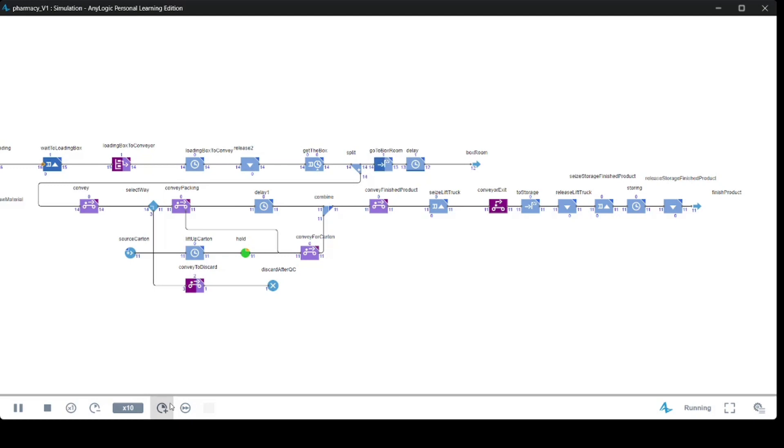Agent-based modeling we can consider it from low abstraction level to high abstraction level. And system dynamics is always high abstraction level modeling.